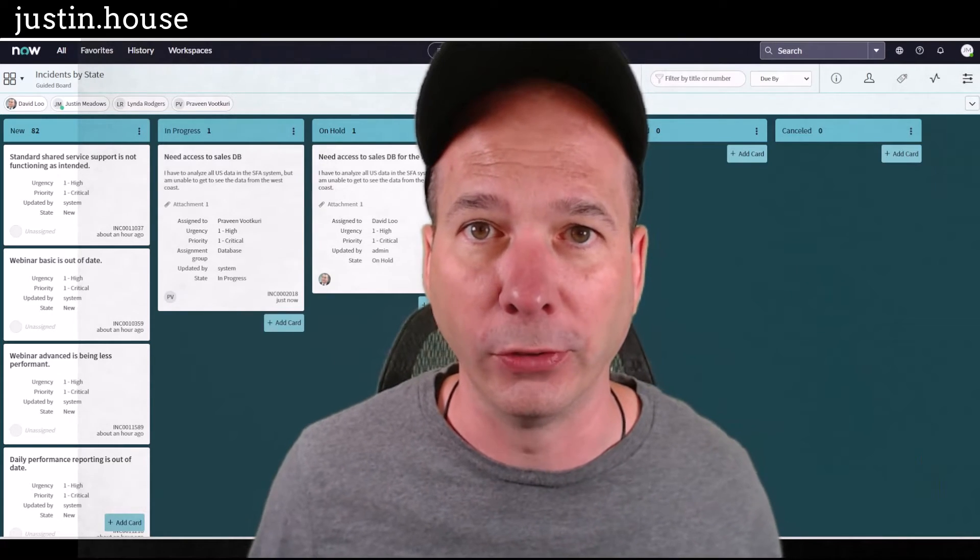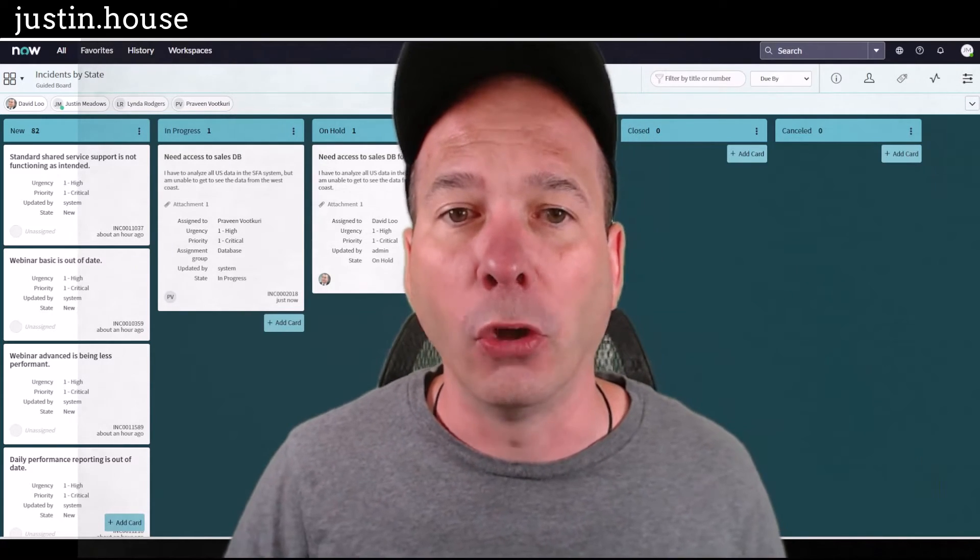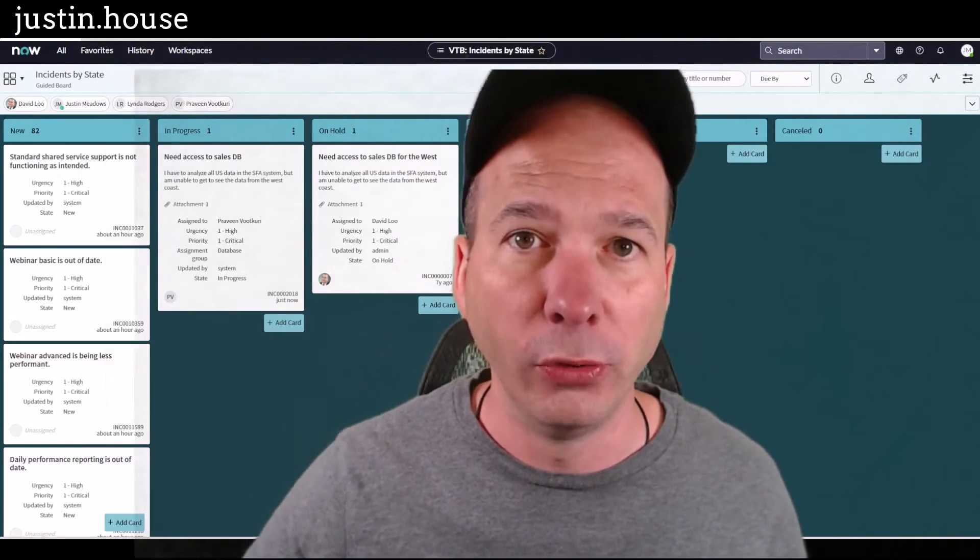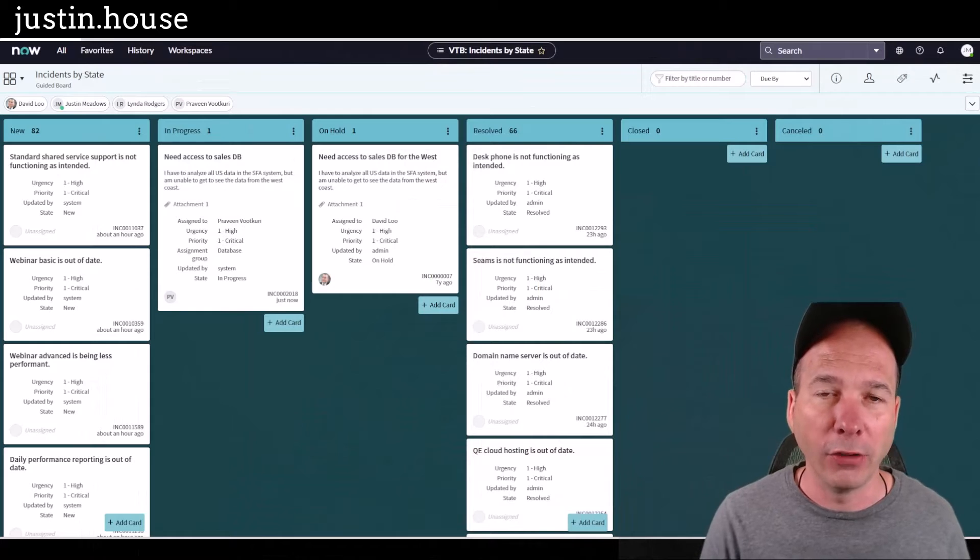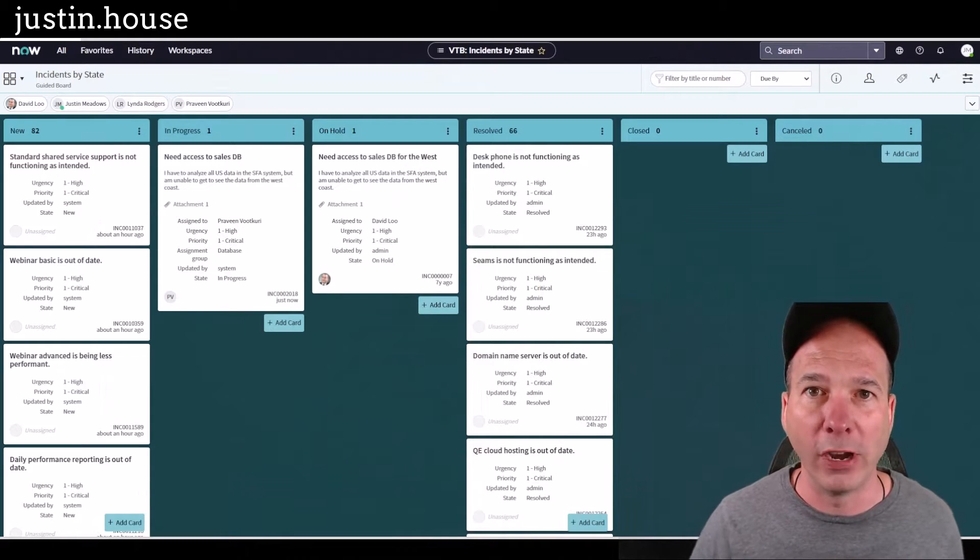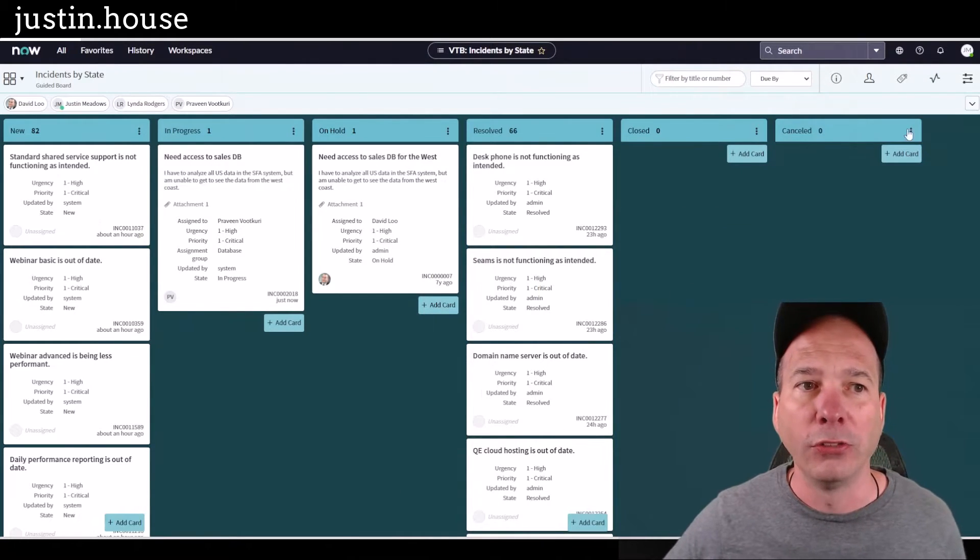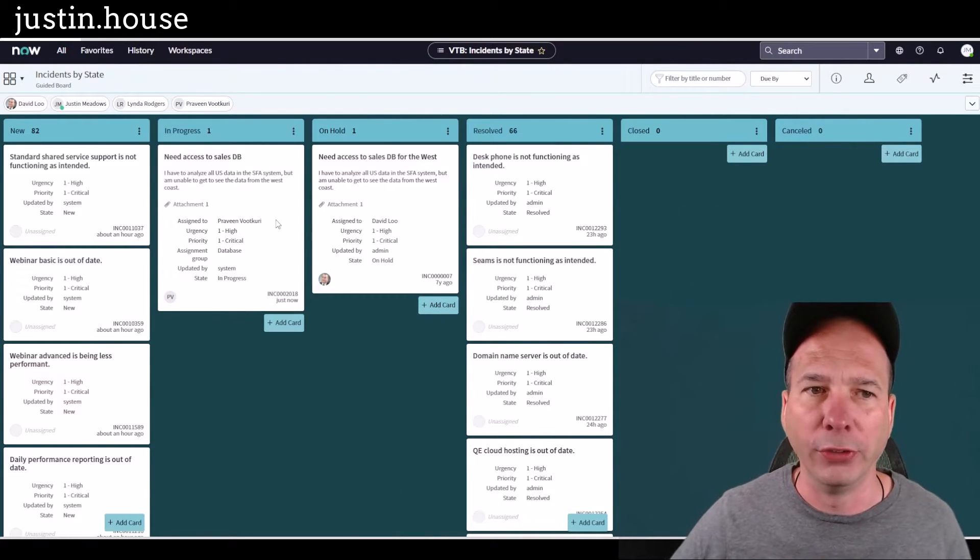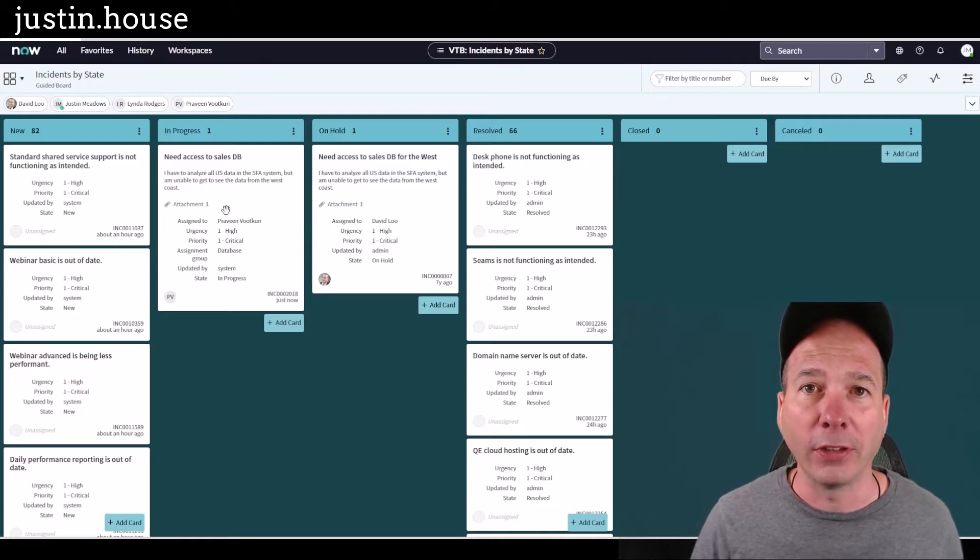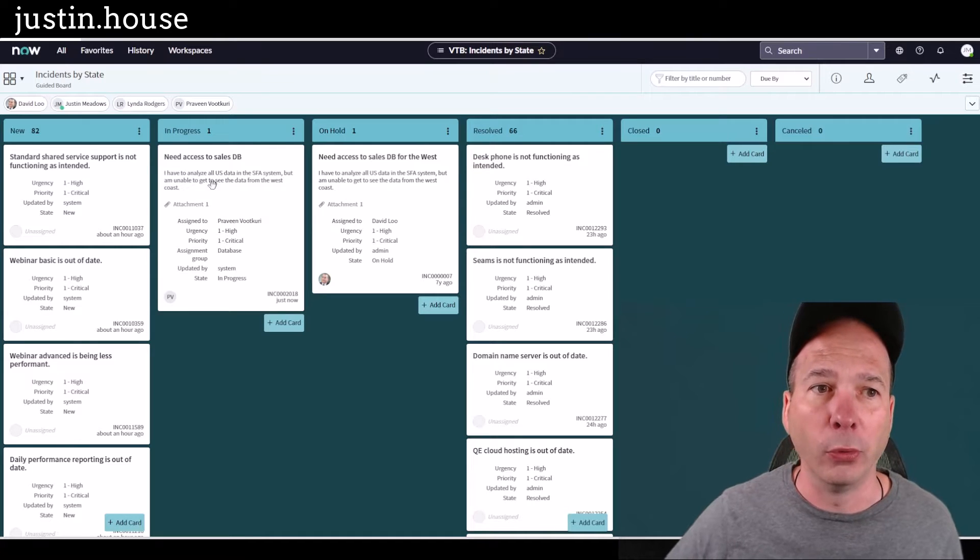So I use this the most in real life on a visual task board. I'm in a demo environment here, so these aren't real tickets, but they are incidents on a visual task board that I can move around between different states and change things.